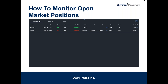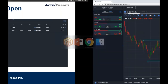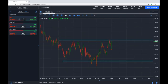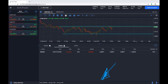My co-host Neville is now going to be running you through how to monitor open market positions on the new Active Trader platform. So looking at the Active Trader platform here — to find your positions, your orders, and your history — I'm just going to use my pen highlighter. If you look to the bottom of the page you'll be able to see a little arrow, and you can click on that.